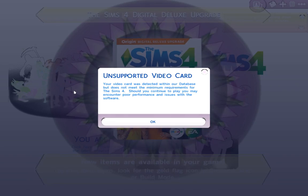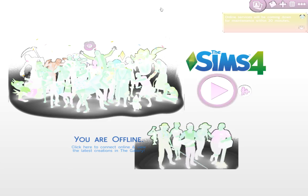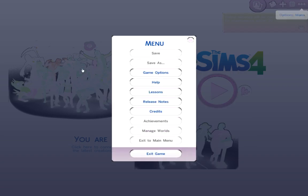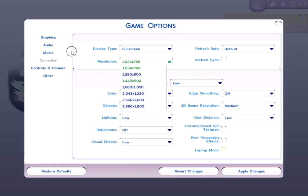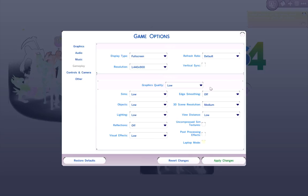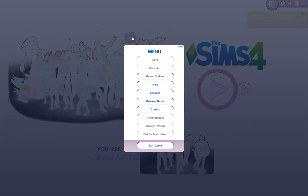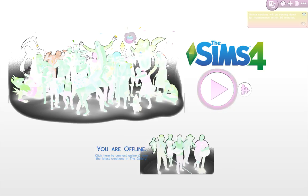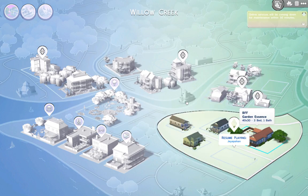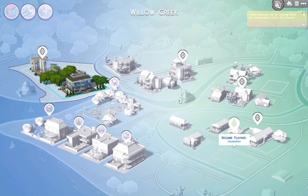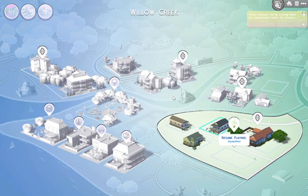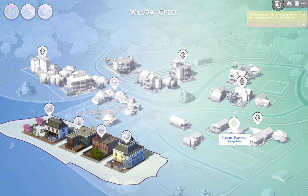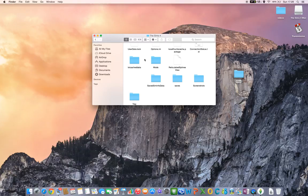Then I go into my settings, quickly change the resolution to 1440 by 900, done. Click on play, the game loads, and it loads perfectly. So that's pretty much it.